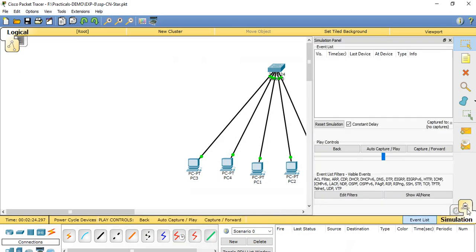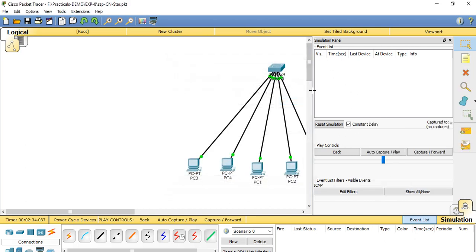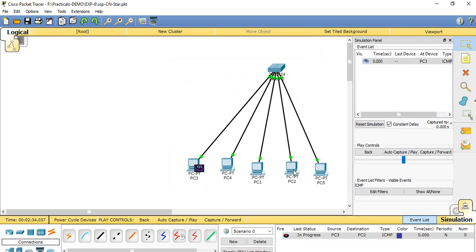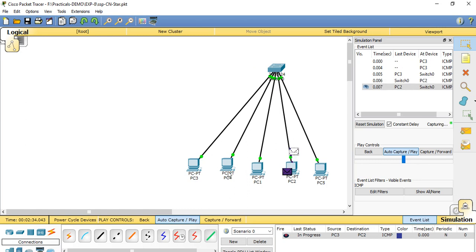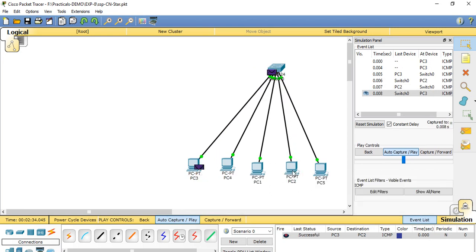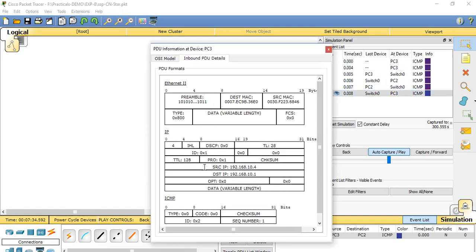After setting IP configuration, we start the simulation, show all, and edit the filters to select Internet Control Message Protocol — ICMP. We select the path for transmitting packets and start Auto Capture Play simulation mode. The packet transmits from PC3 and goes to PC2. The central switch sends only to PC2 — whichever destination is chosen, it routes directly. After receiving, PC2 sends the acknowledgement back to PC3 only. The inbound layers show destination IP and source IP, ICMP checksum, sequence number, and the Ethernet MAC address is also specified.